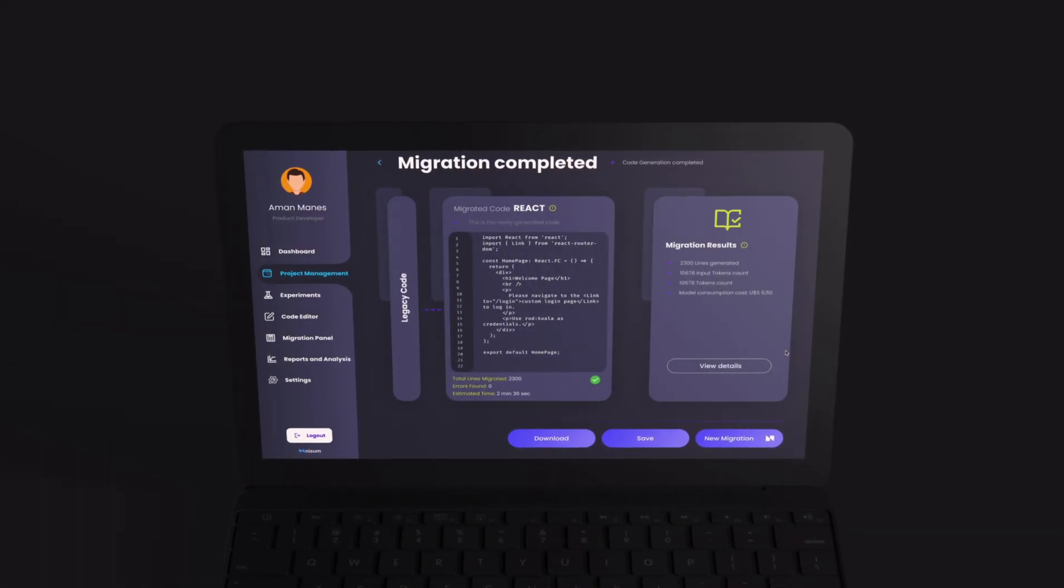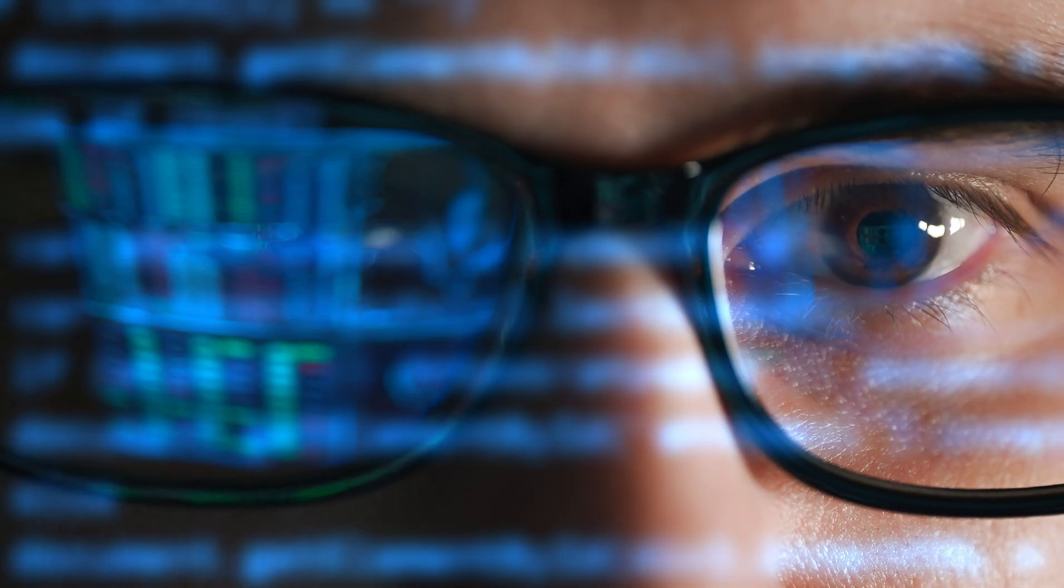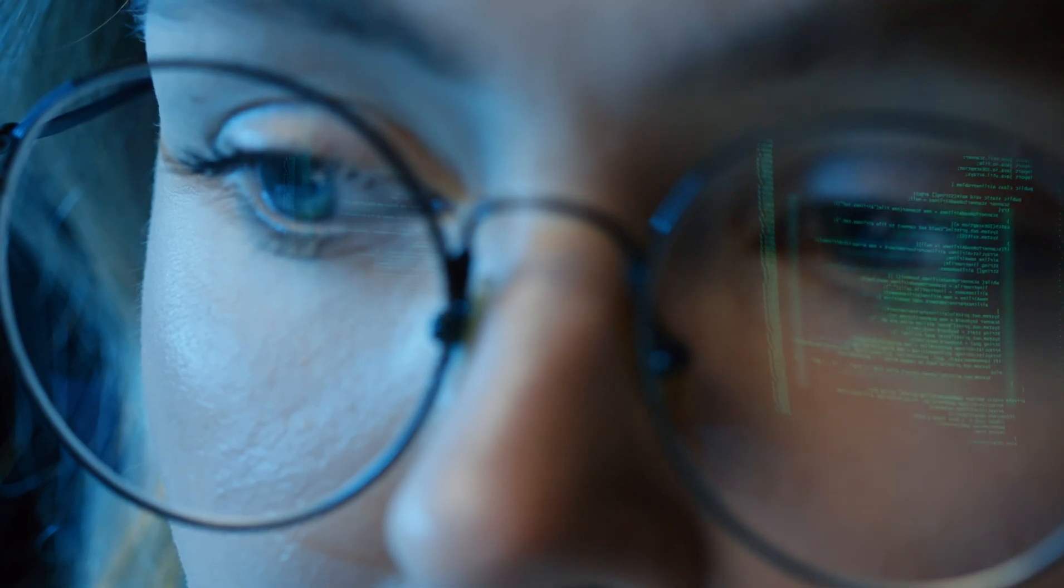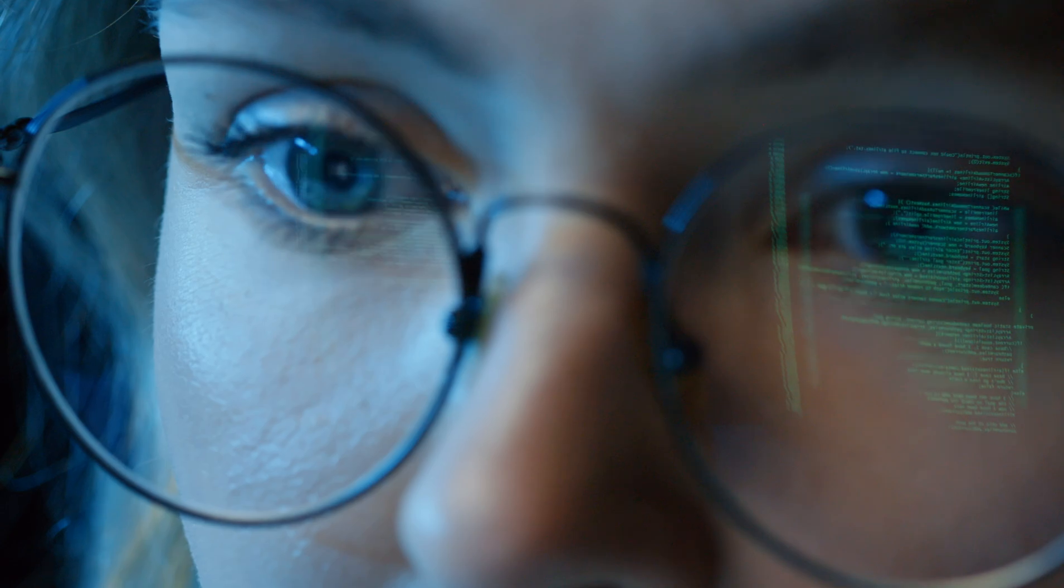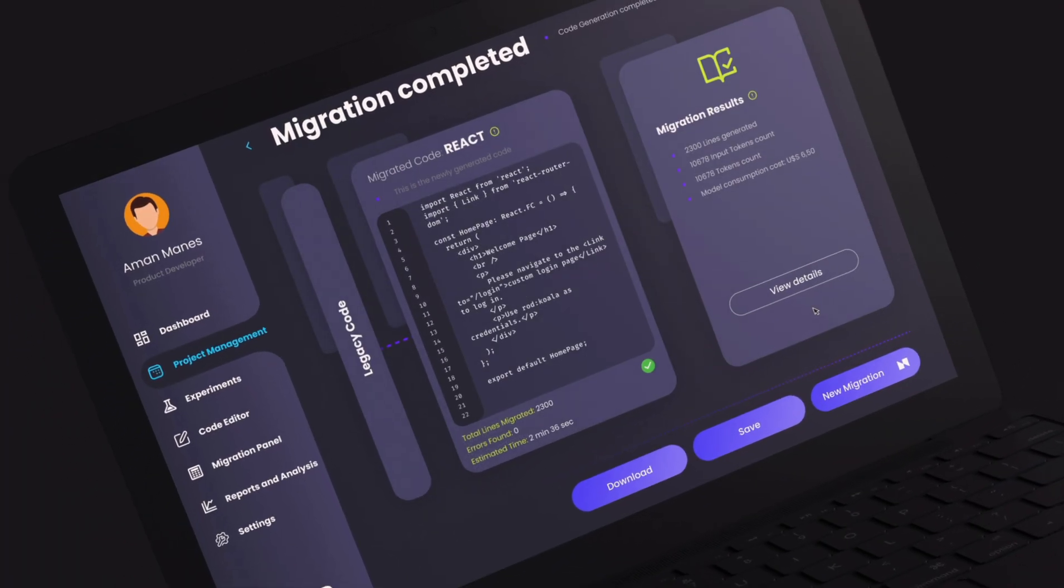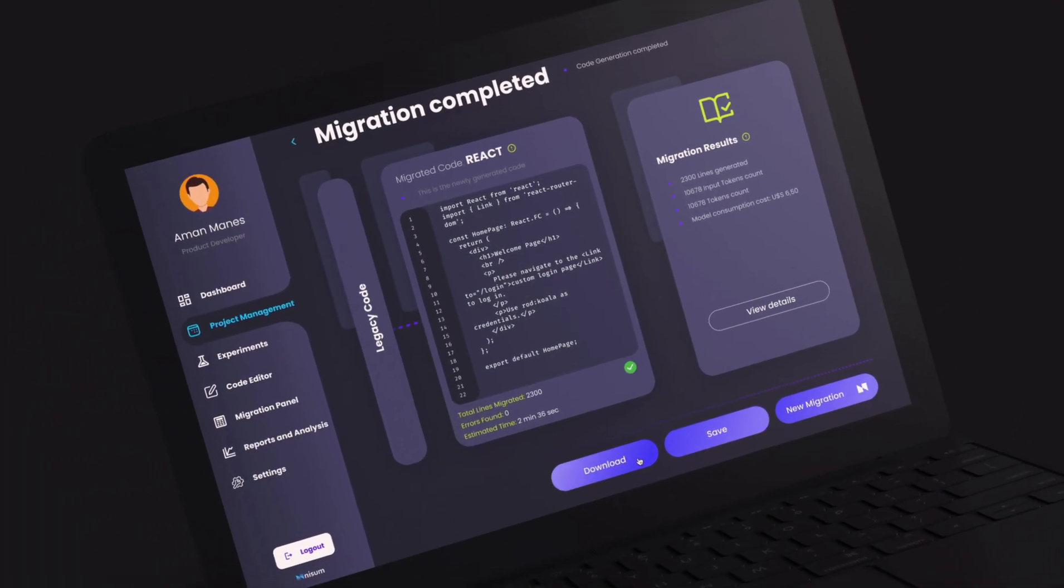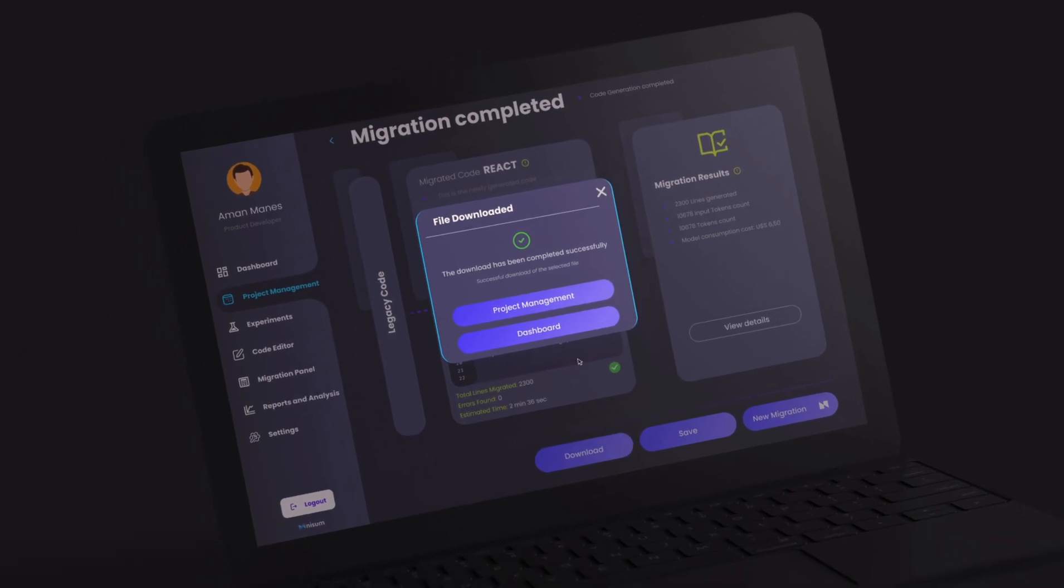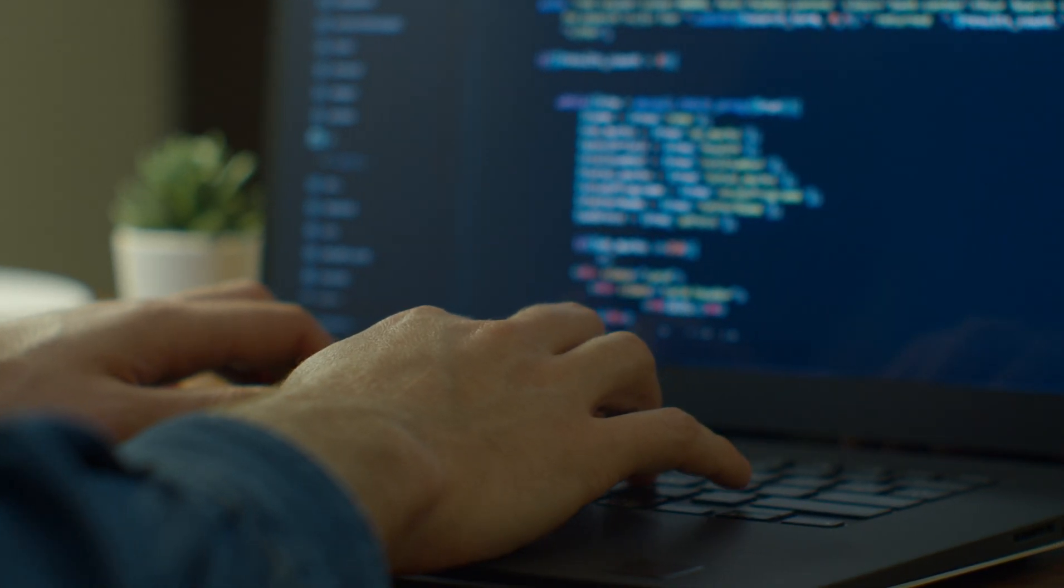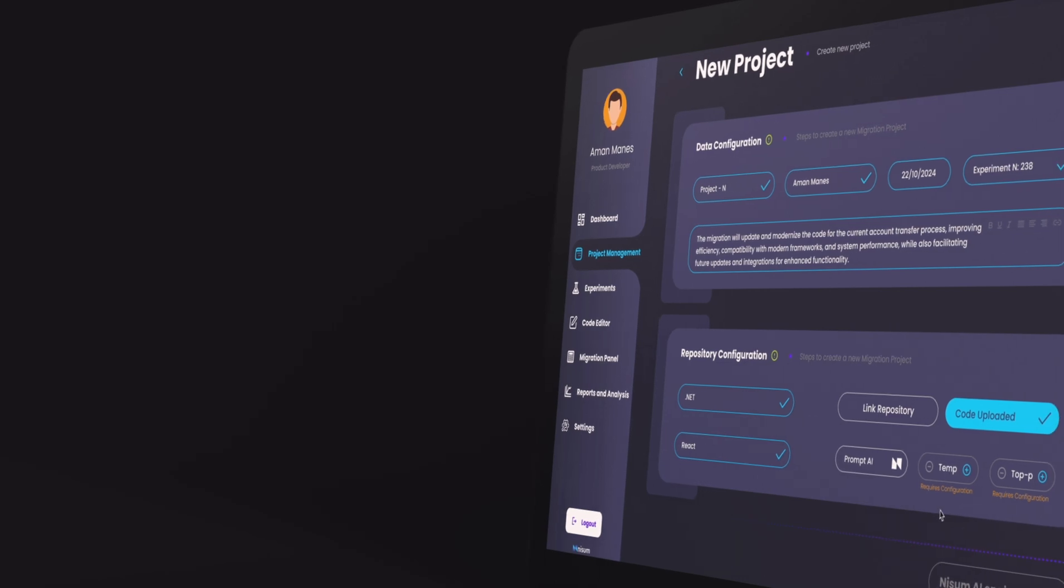After that, Nissum's experts augment the automated migration with manual adjustments to ensure 100% completion and accuracy. The result: scalable, enhanced, and secure code ready for immediate use and improved performance.